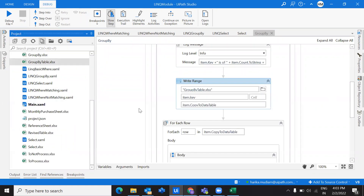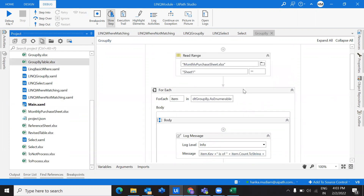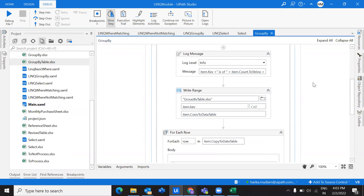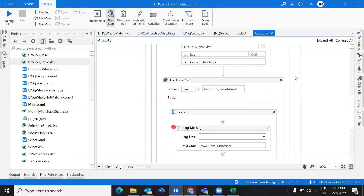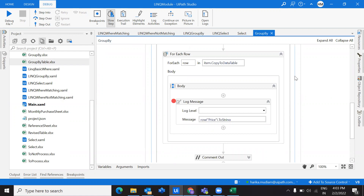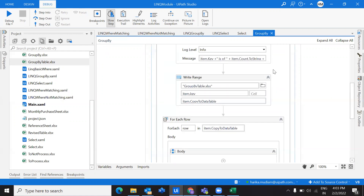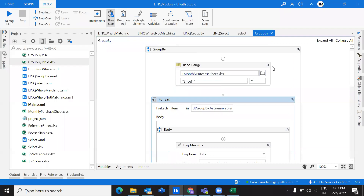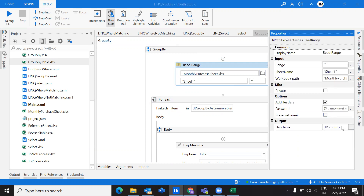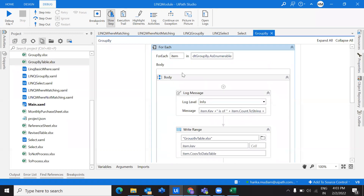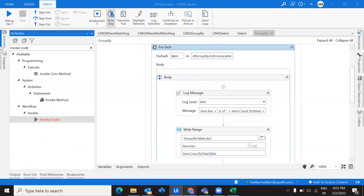In this video you will get a clear understanding of how to write a query, how to extract values as a data table, and how to extract a particular column separately. I'm using a Read Range to read the Excel sheet with the output into a data table called 'dt group by'. After this, I'll recreate the workflow step by step.